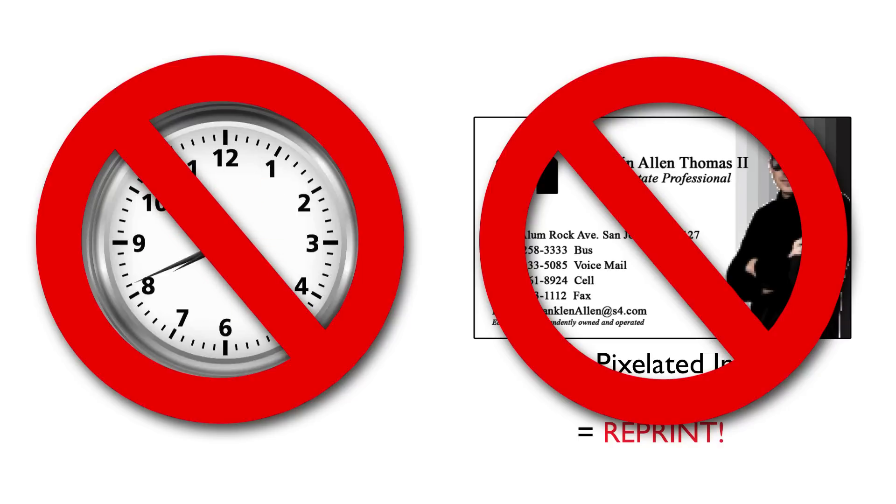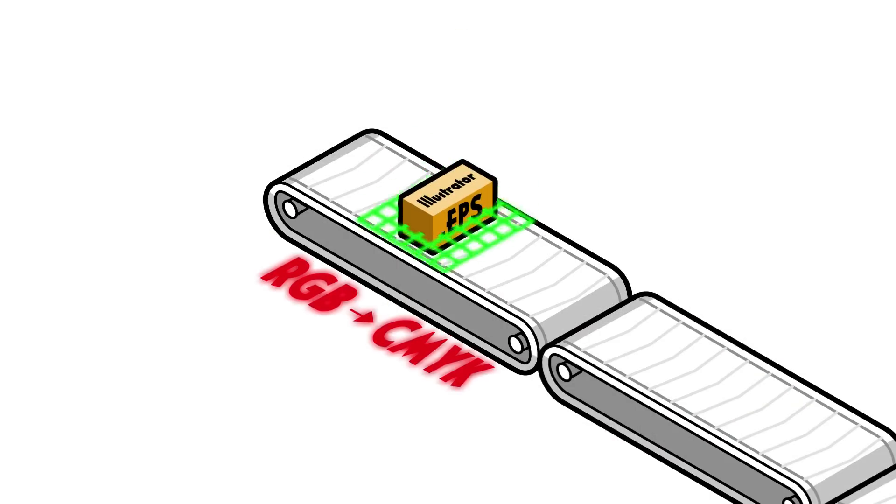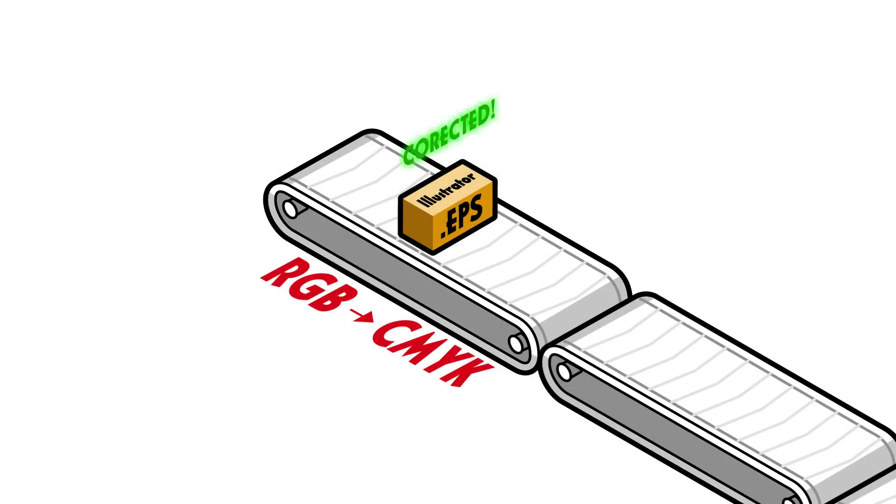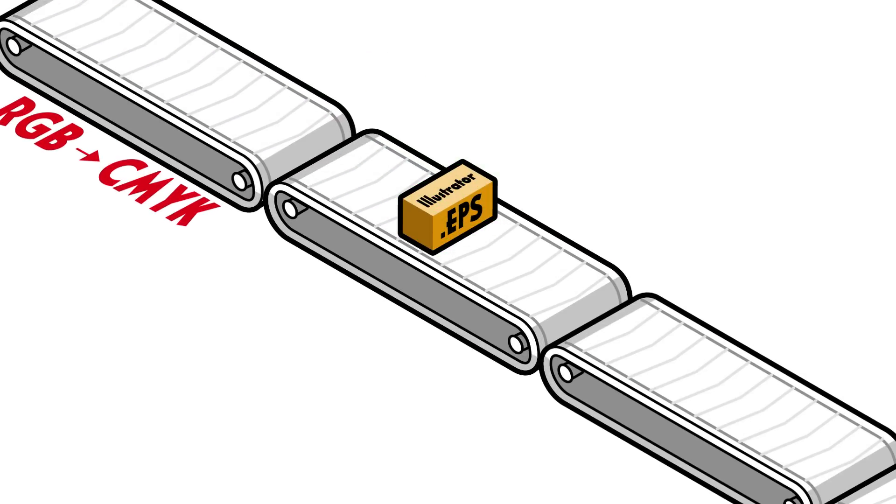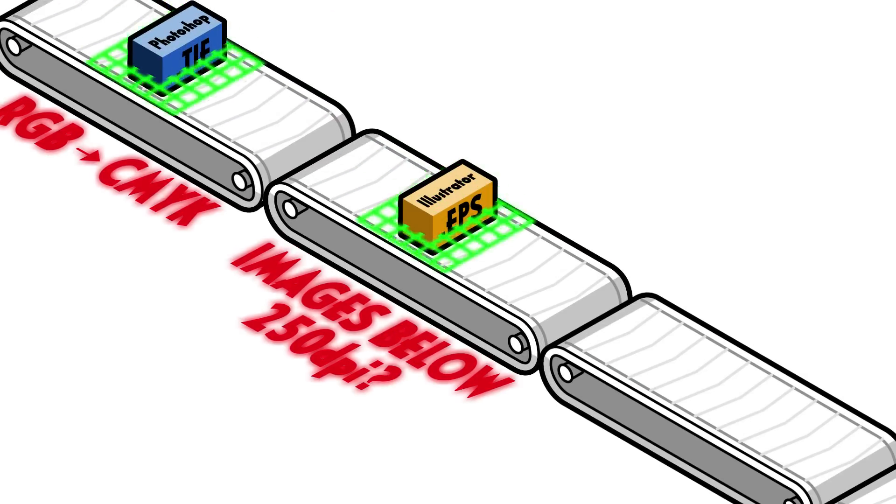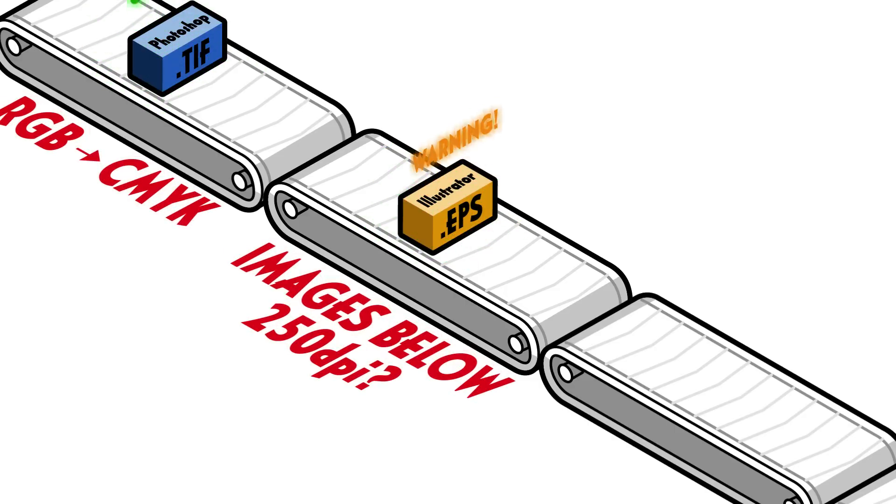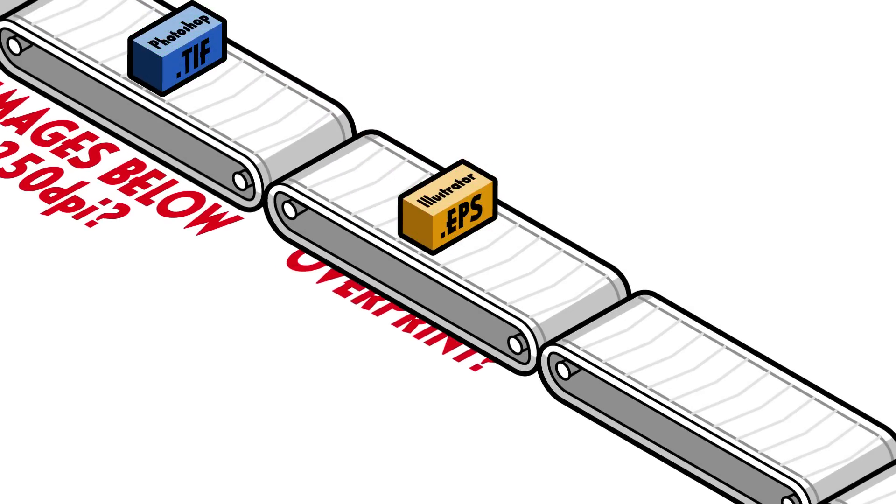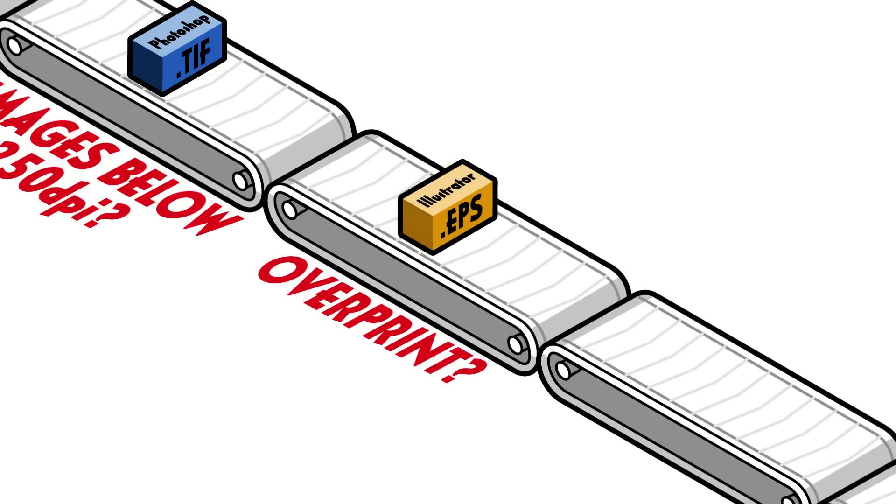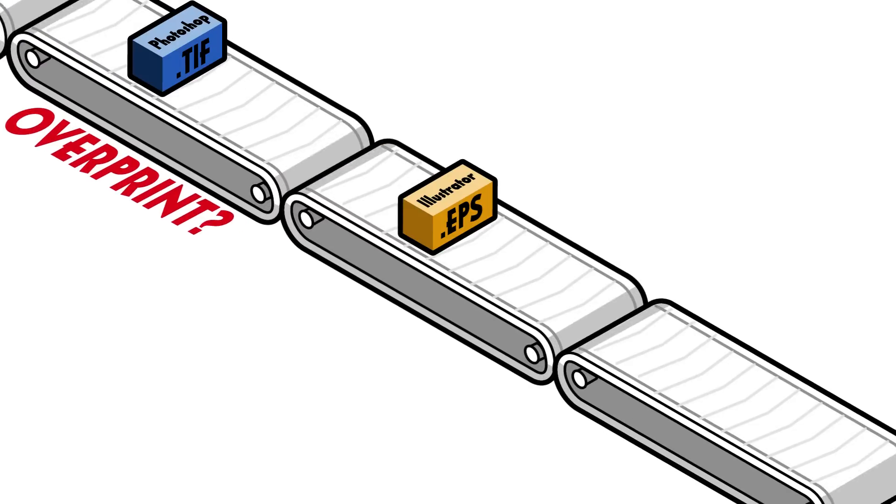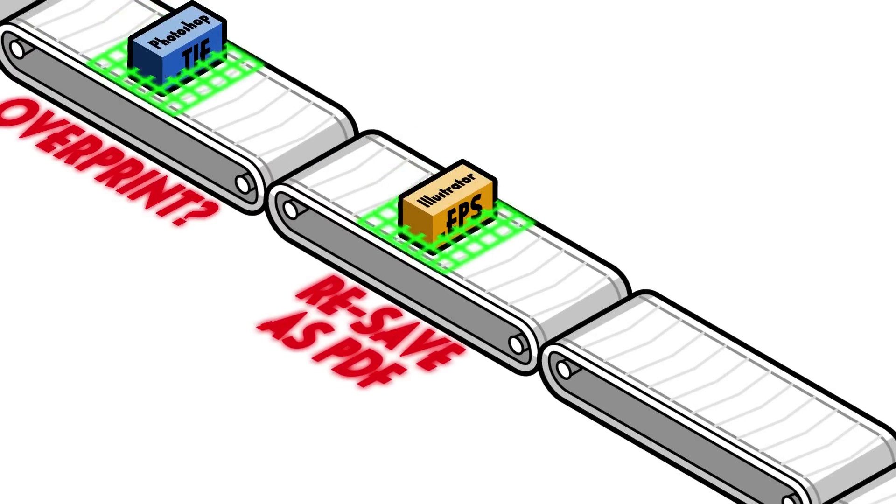Conform does all the work for you. With over 25 different points of inspection, Conform properly analyzes, fixes, and warns you about all the common issues that a printer usually delays, rejects, or ignores, resulting in costly reprints.